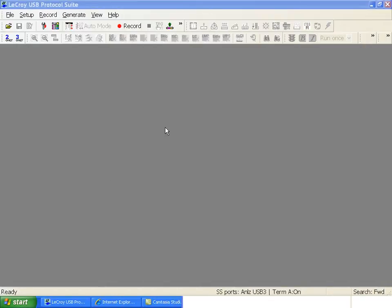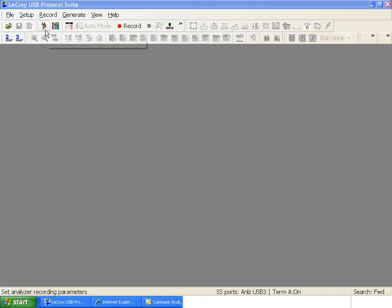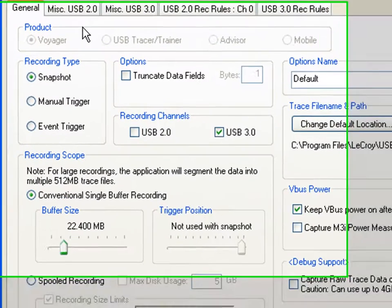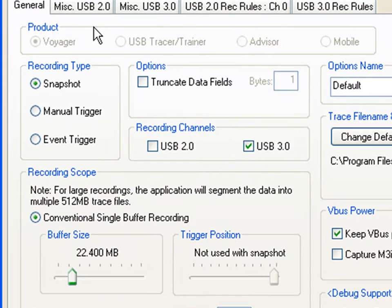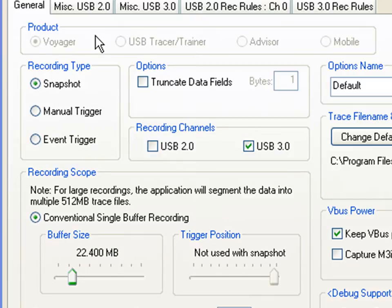We've opened the LaCroix USB protocol suite application. This is the main software used to control the analyzer. I'm going to click on the recording options. There are three recording types in the USB Voyager software: snapshot, manual trigger, and event trigger.